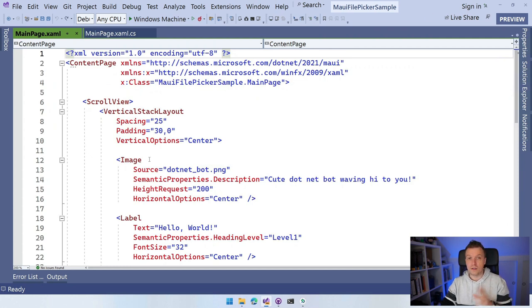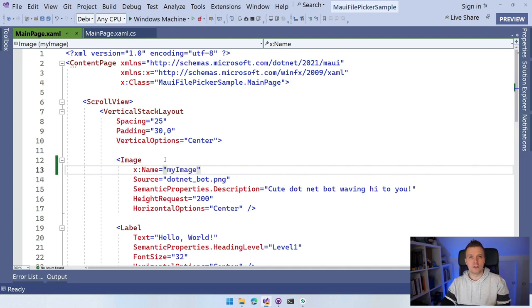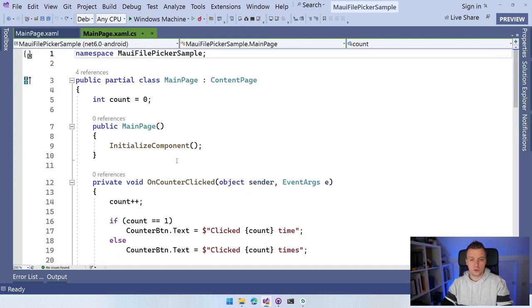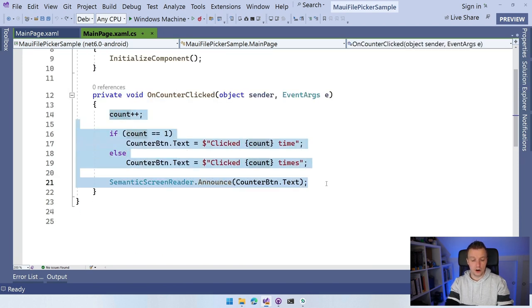Let's start with our mainpage.xaml. For the waving .NET bot image, I'm going to add a name attribute and name it MyImage. Now we can reference this from code-behind and replace it with something the user has picked. This is a very simple example, but whenever you get the data from the file, you can process it any way you want. Let's go to our code-behind, mainpage.xaml.cs.